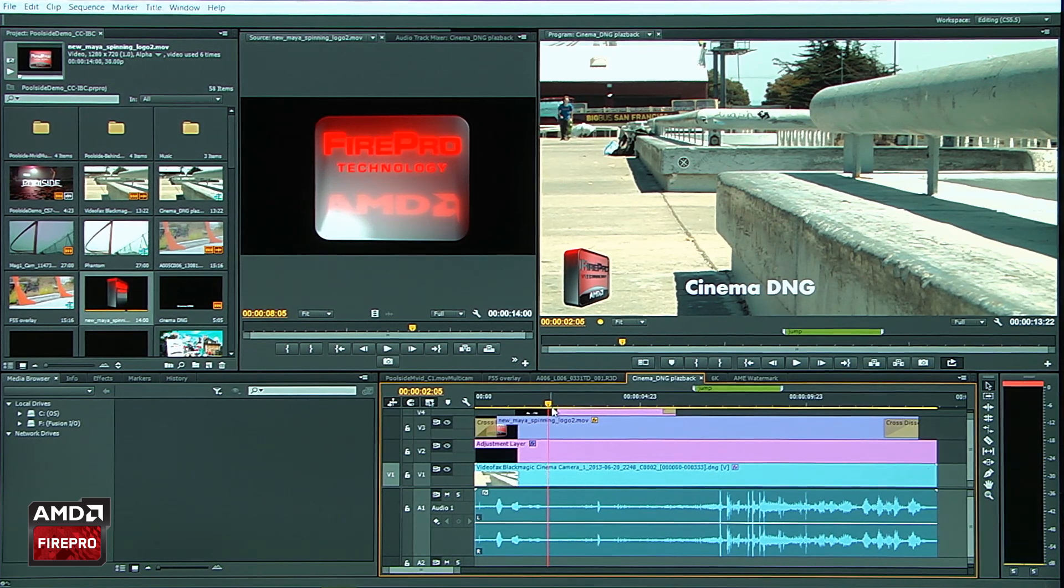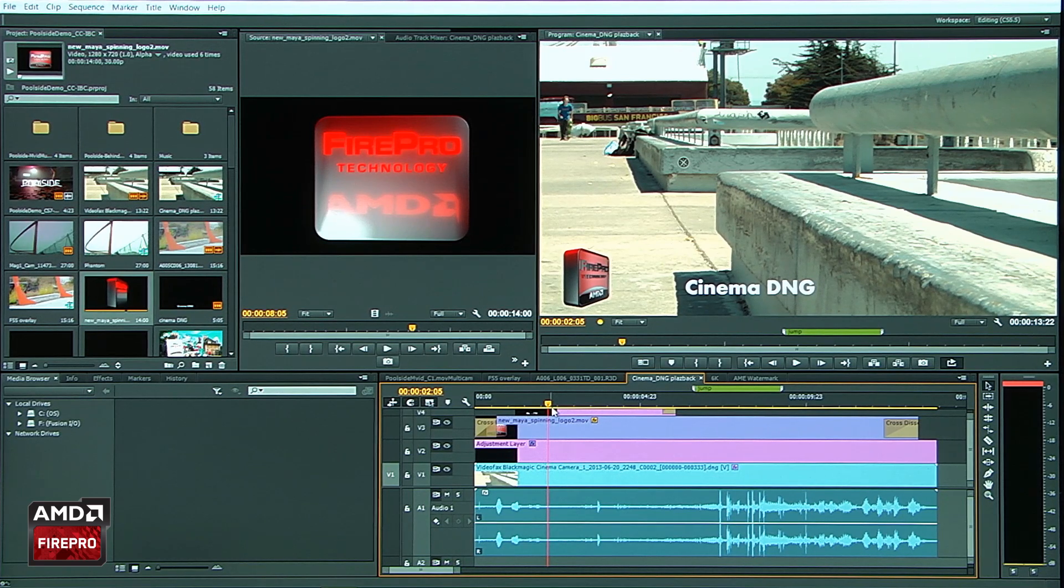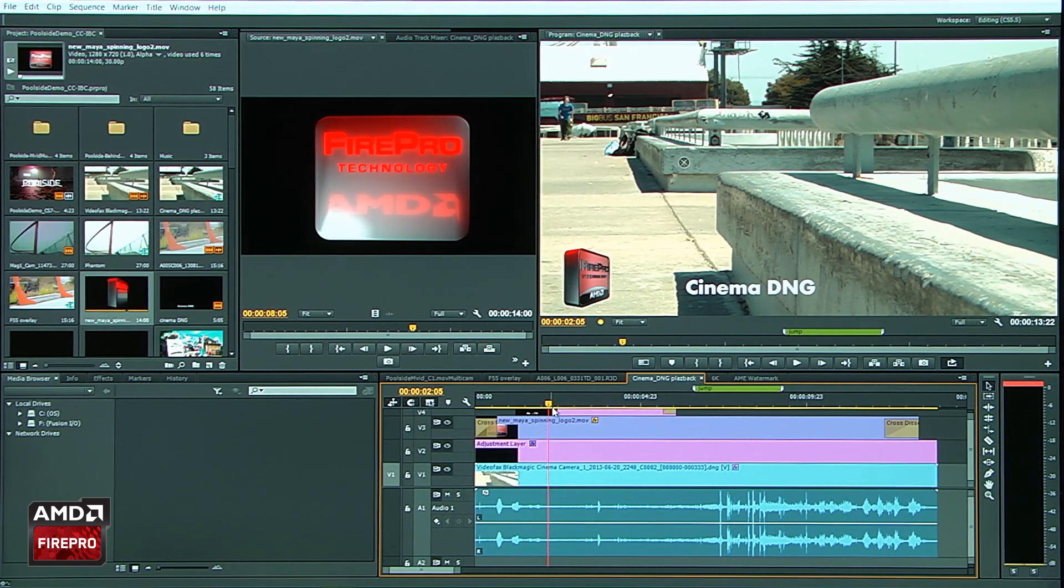And remember, anything that I do to this Blackmagic clip as well, some effects will all be, again, put through that pipeline.